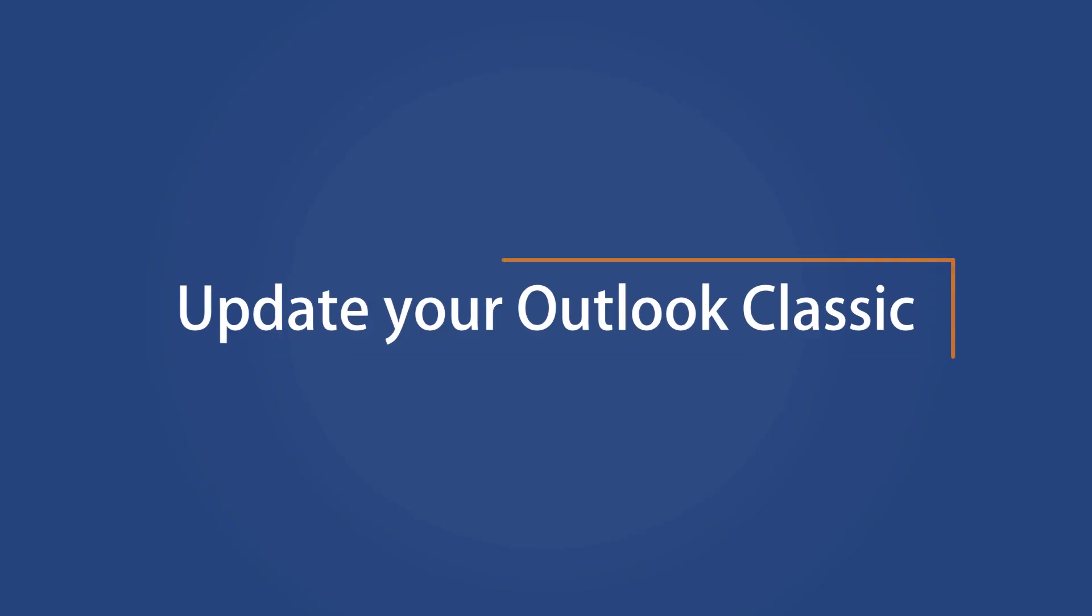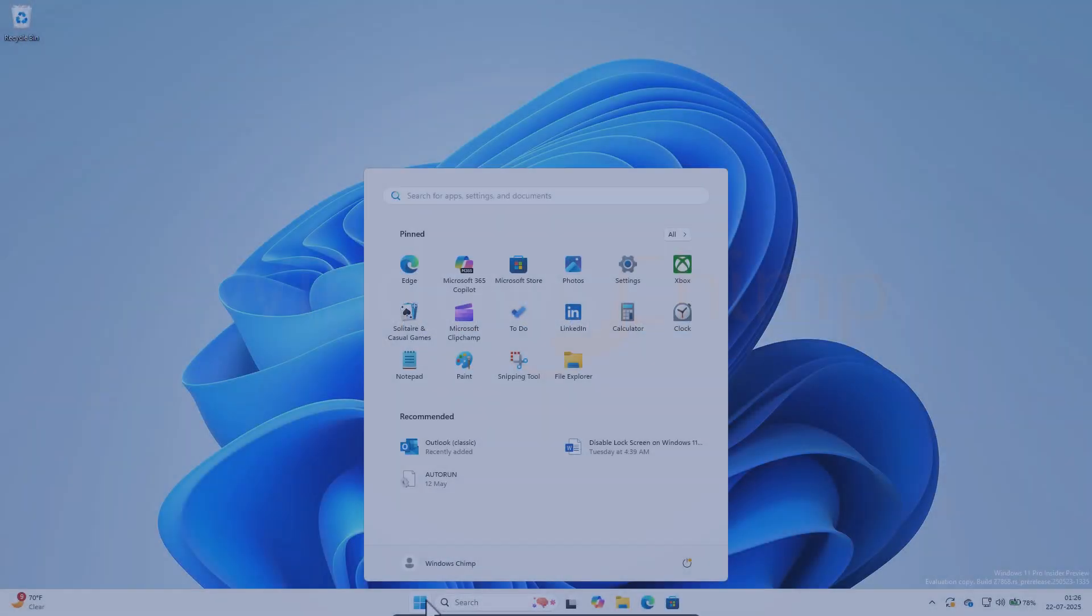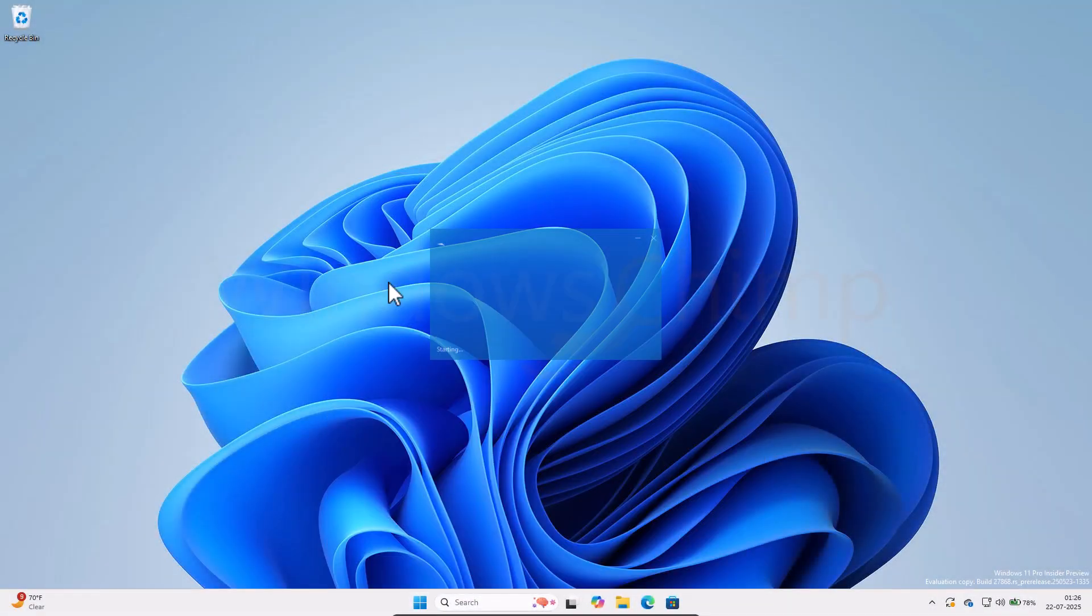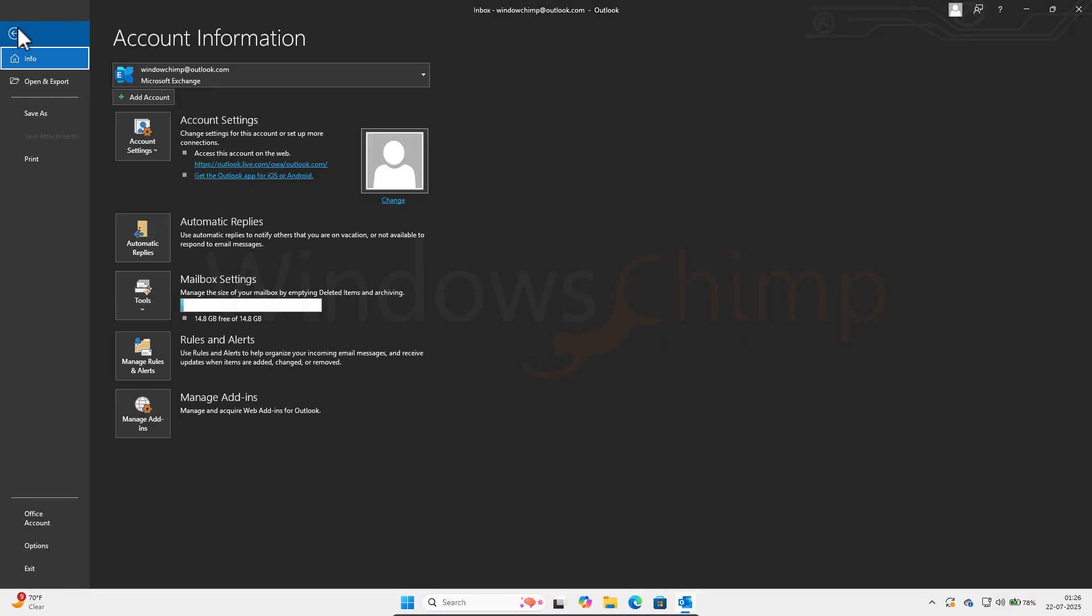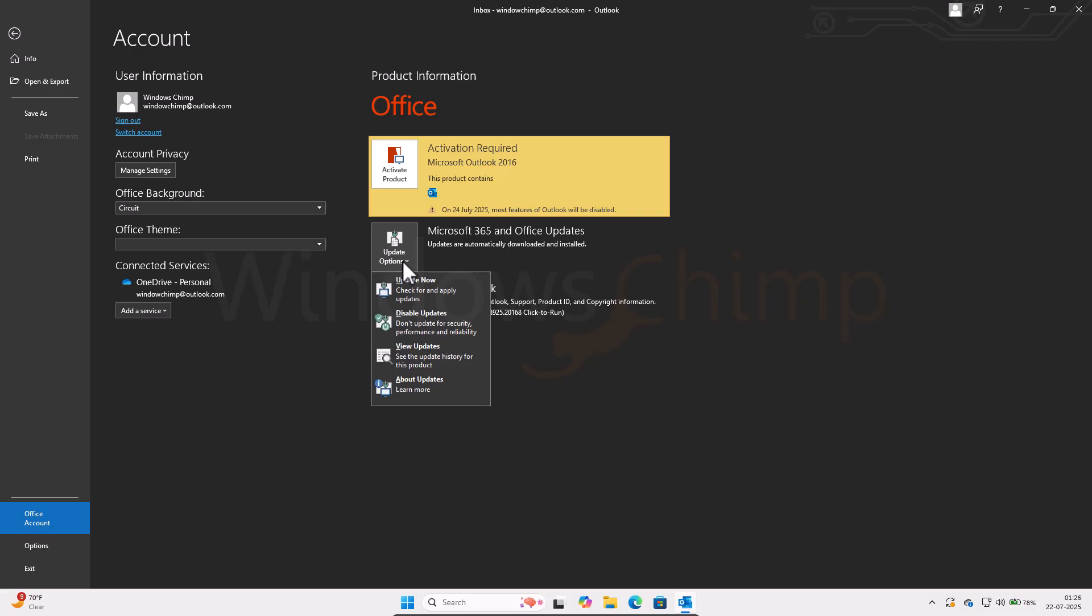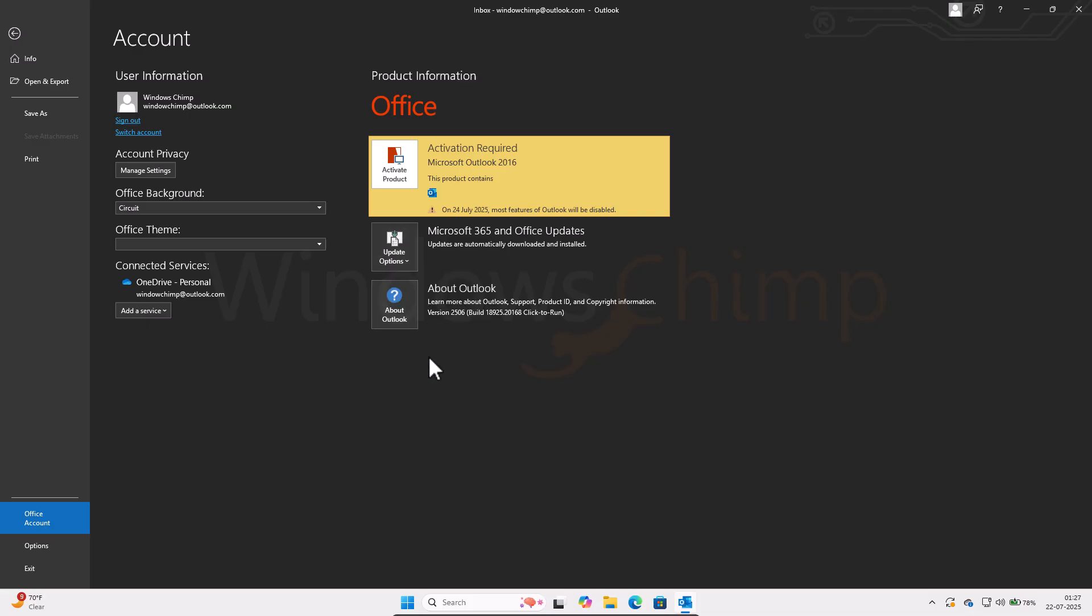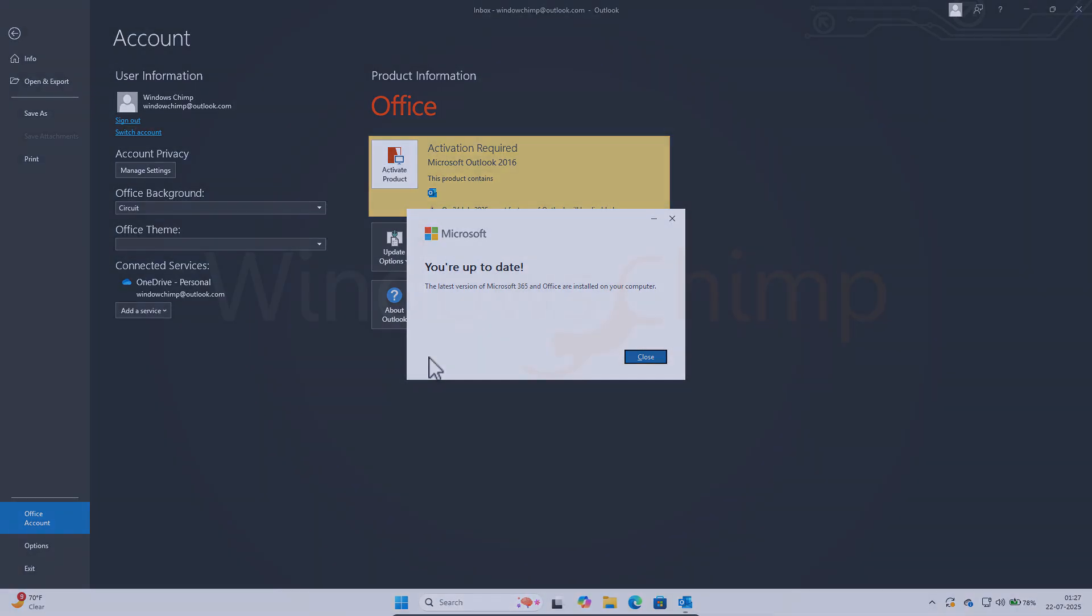Let's first make sure that you have the updated version of Outlook Classic. Open it, click on the File menu, then select Office Account. Here, click on the Update Options and select the Update Now option. A small pop-up will appear that will check for the latest version of Outlook Classic. If the update is available, it will get installed and your updated version will appear after a restart.